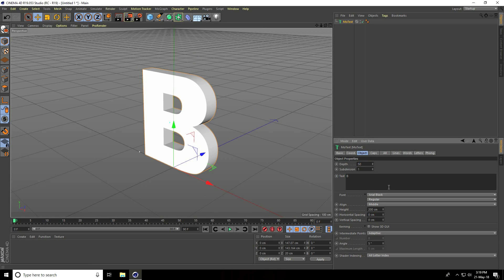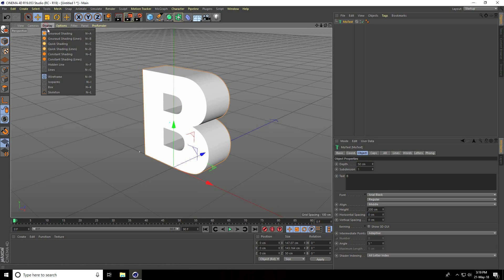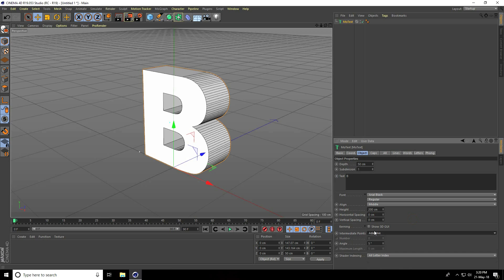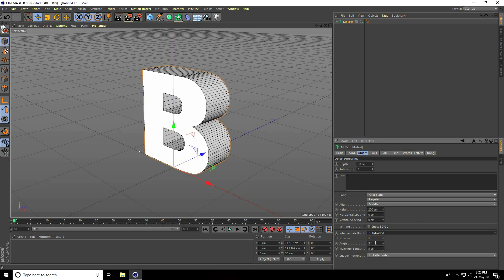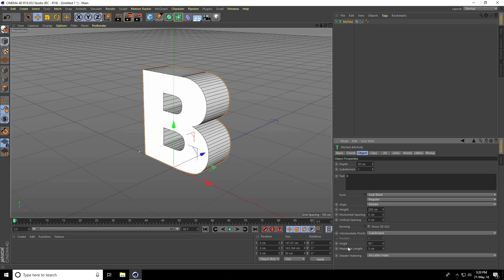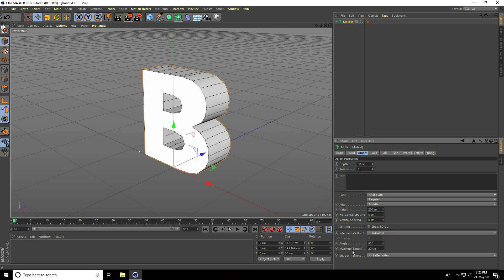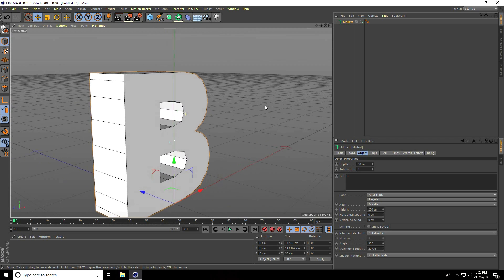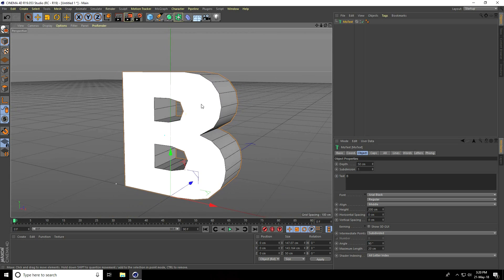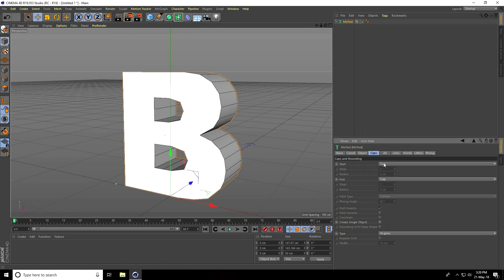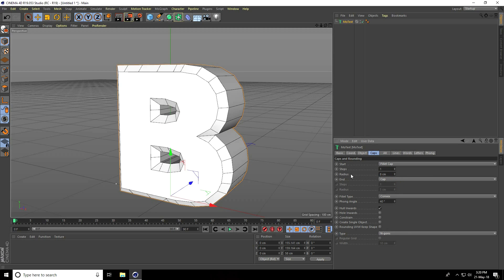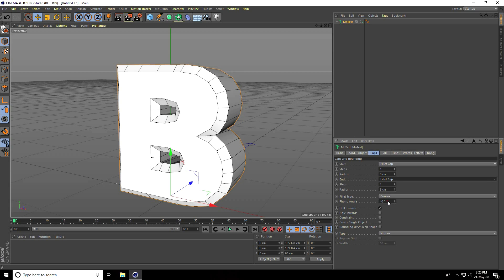Now I go to display, select shading lines and change some settings. Go to intermediate points, use subdivided, angle take 90, maximum length take 20 centimeters. I go to caps, start caps take fillet and radius take 8 centimeters. Same for end caps, fillet with 8 centimeter radius.